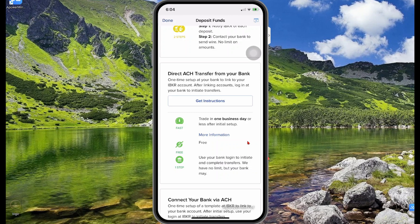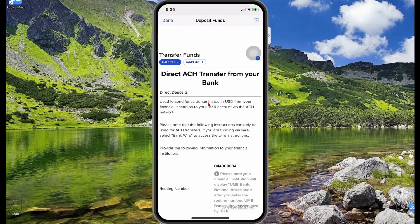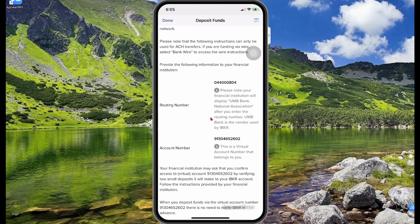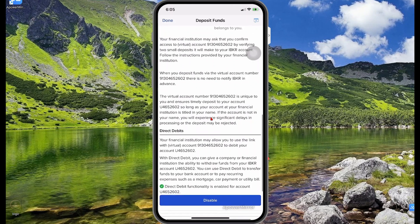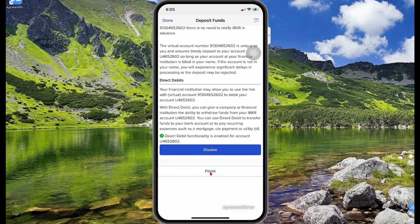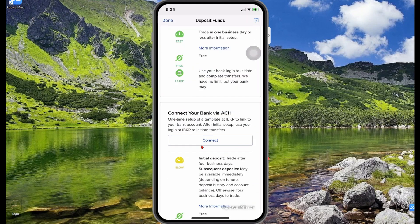For a direct debit from your US bank account, select get instructions — note your bank must be held in the United States. You'll need your account number and your routing number to send money directly from your bank account. Then select finish.